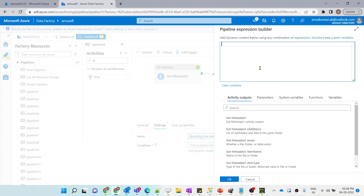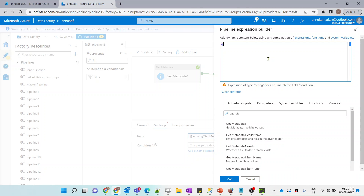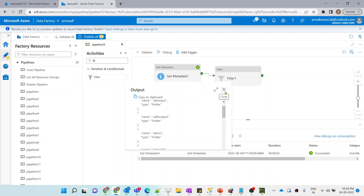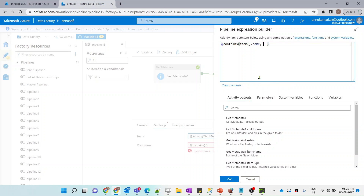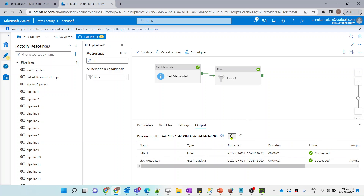In the condition, we are going to check if the folder name contains 'demo' as part of the string, then we filter out that particular folder. Let me use the 'contains' function and check 'item().name' — whether it has 'demo' as a substring.